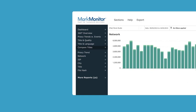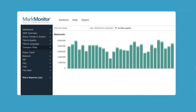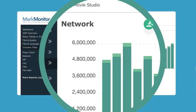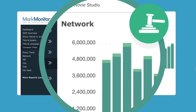Identify the sites responsible for illegally distributing your content and monitor your enforcement efforts.